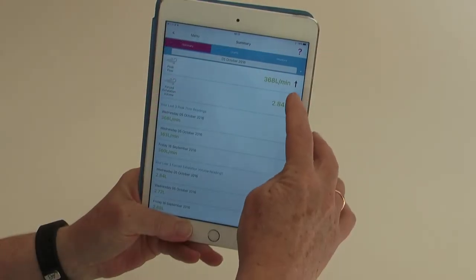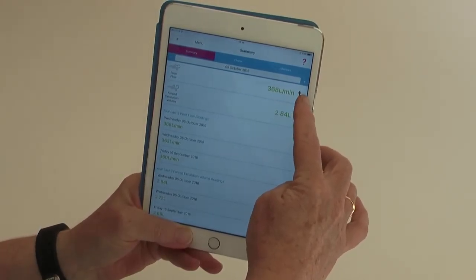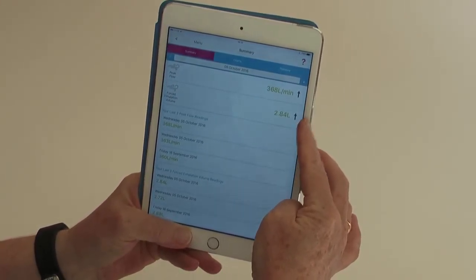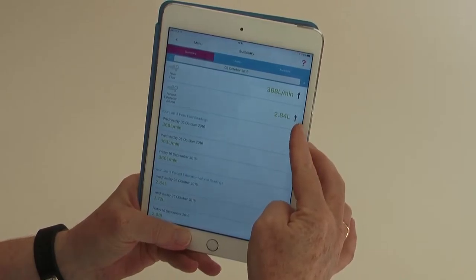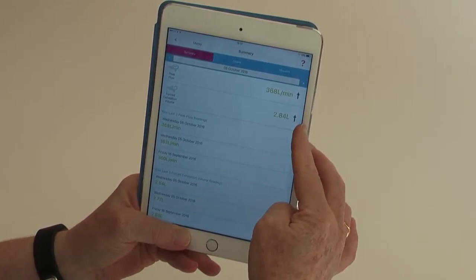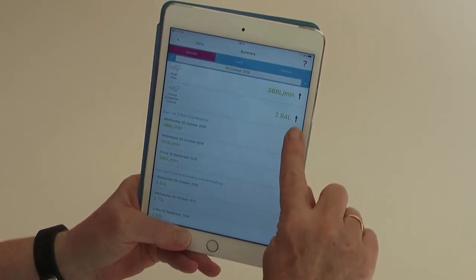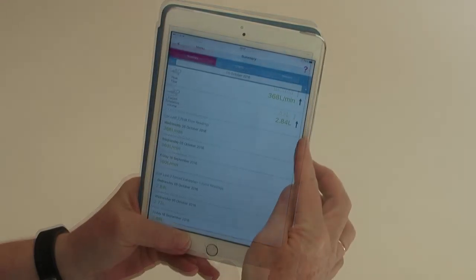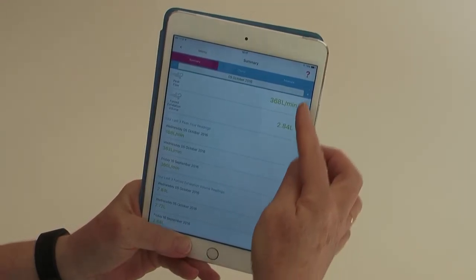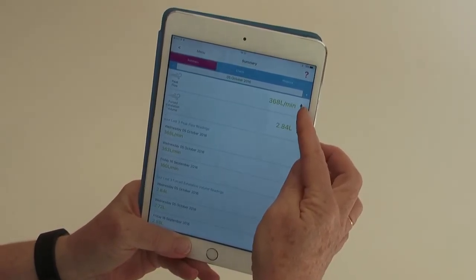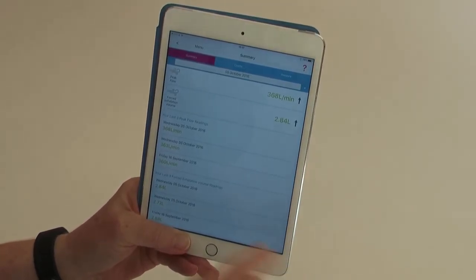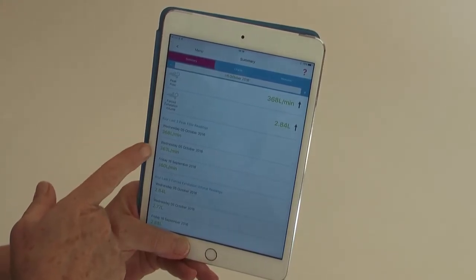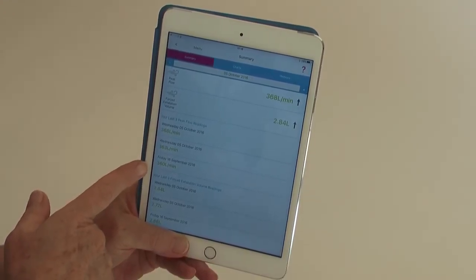As there is no display on the Smart One Peak Flow, the data will be shown in the app on your smart device. It will be colour coded and have arrows to indicate whether the reading is above, the same, or lower than your previous day's readings.